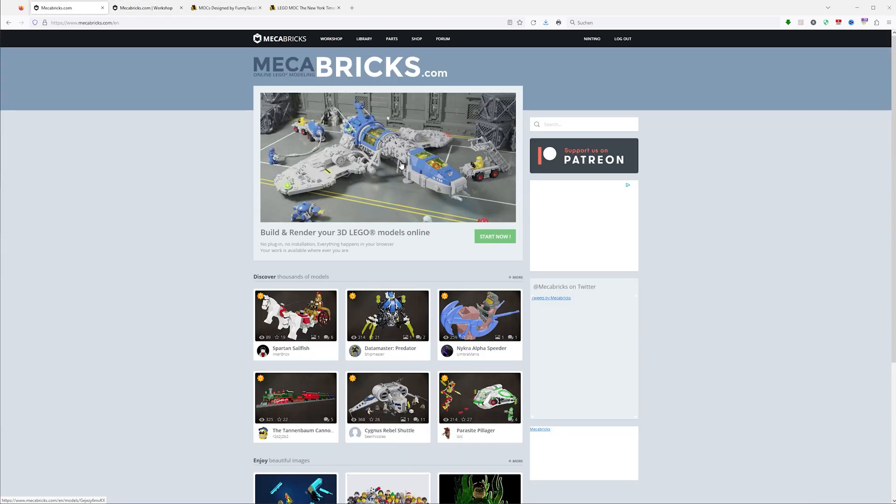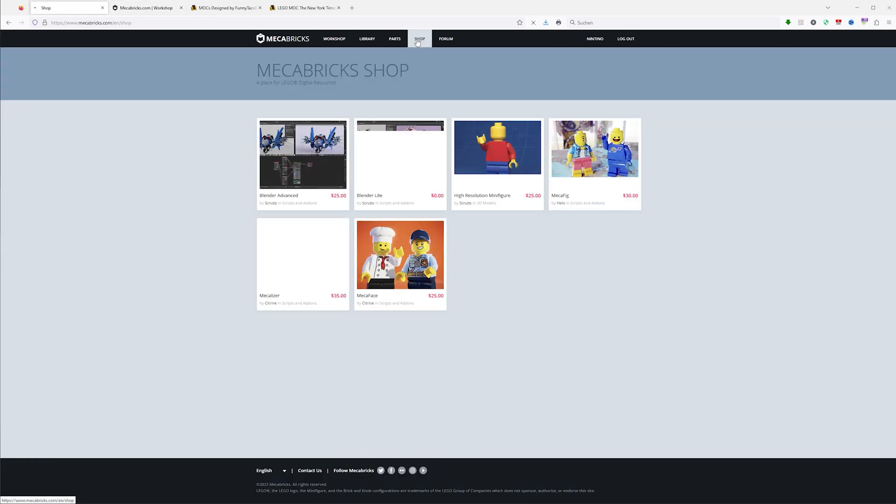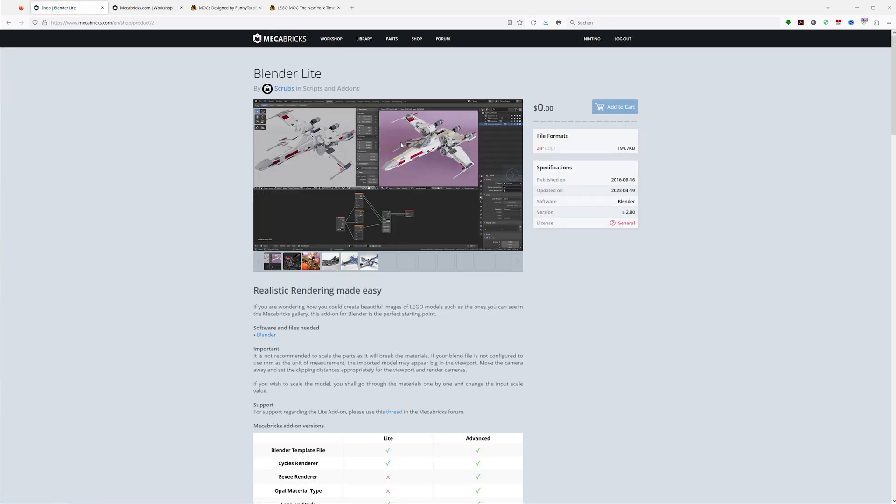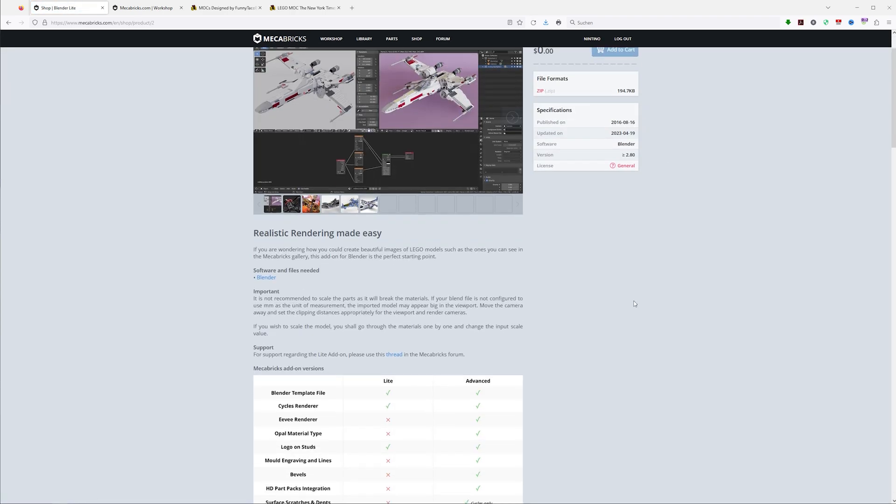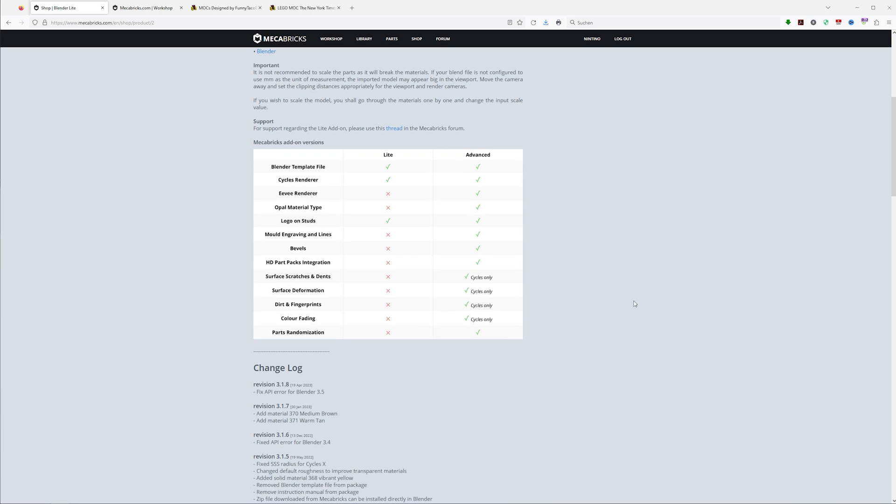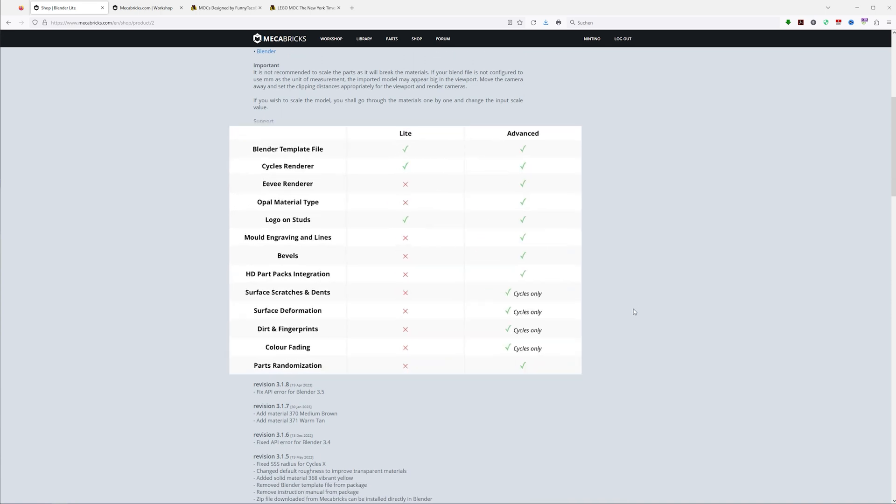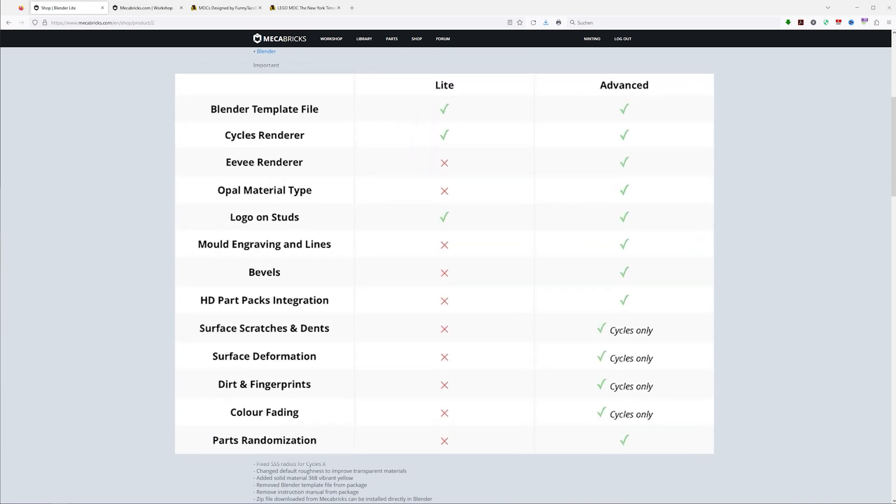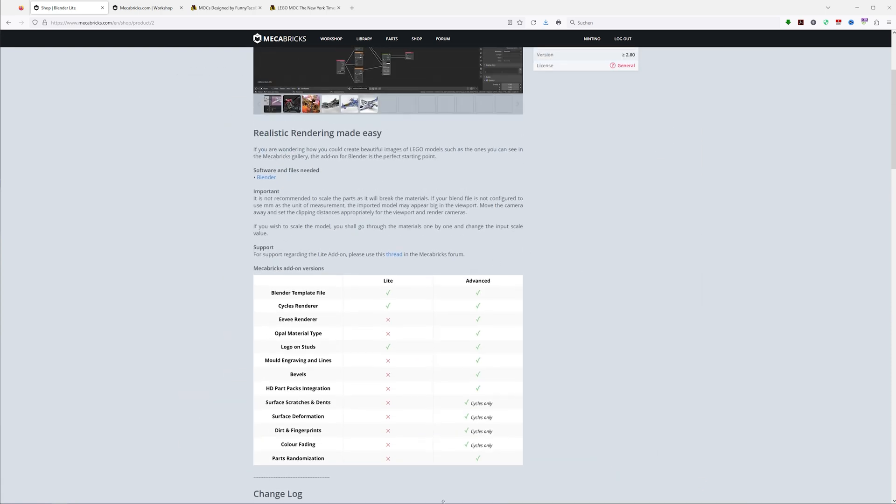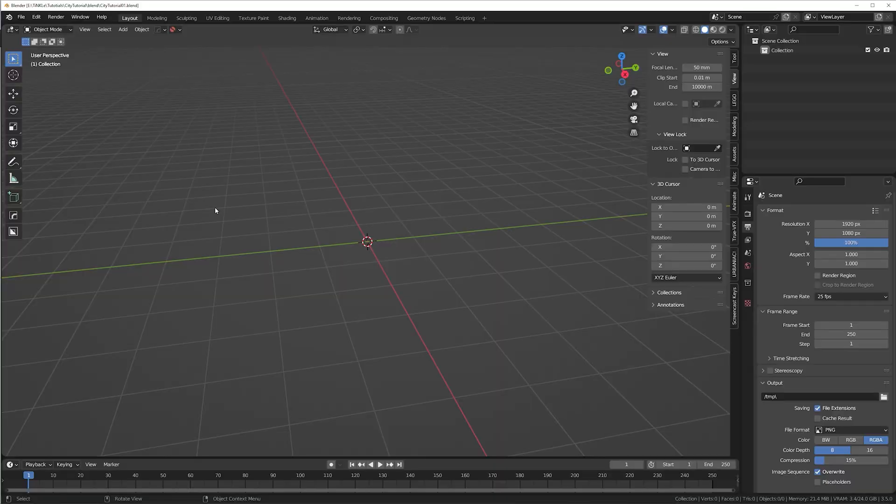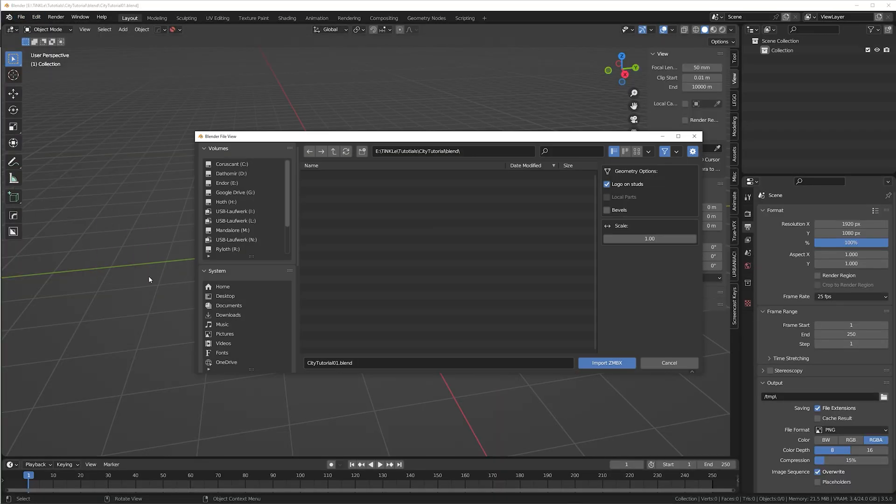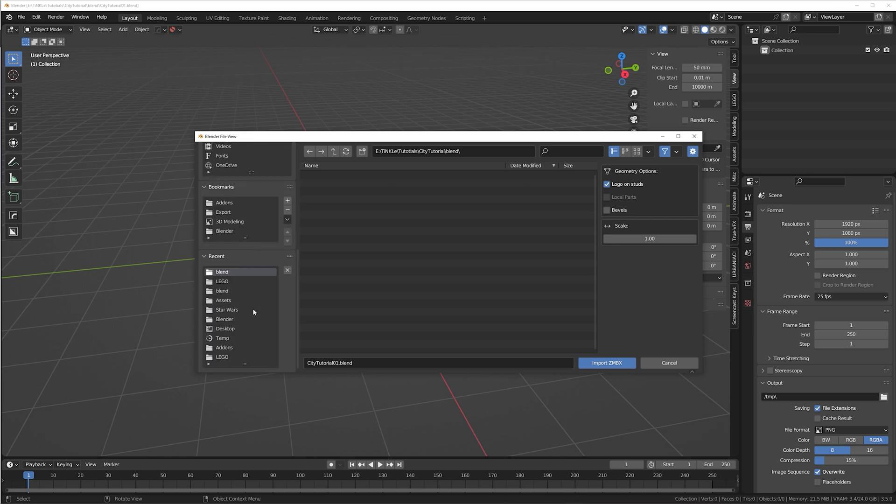To open these files, you need the mechabricks add-on for Blender. You can either use the free or the paid version. The differences are mostly in the details on the bricks. In the paid version, you can add stuff like fingerprints and dirt. Also, the free version doesn't work with the EEVEE renderer inside of Blender. Now we can finally move to Blender. Once you have installed the add-on, you can go to import and select mechabricks.